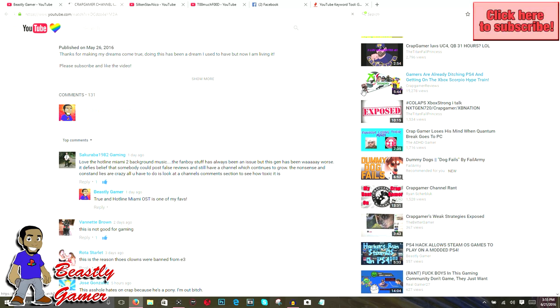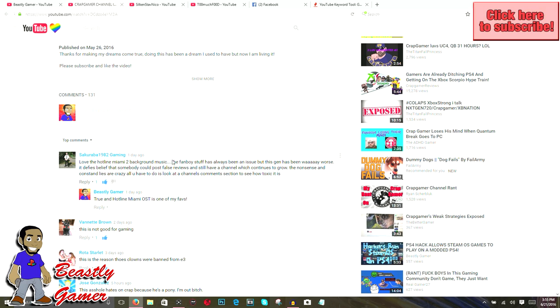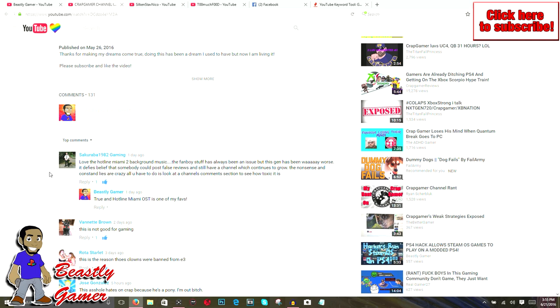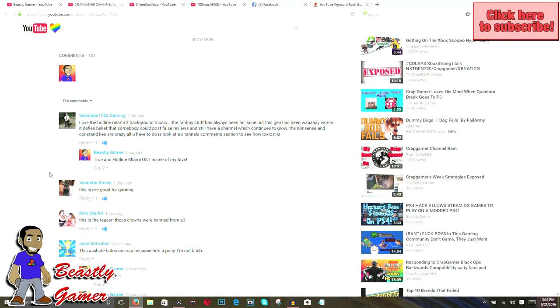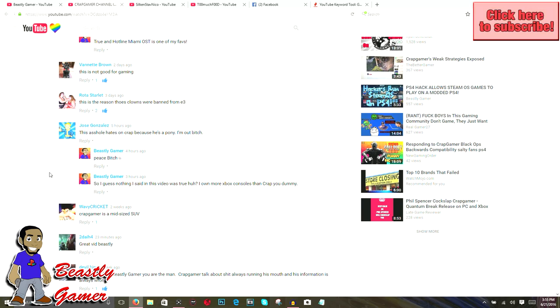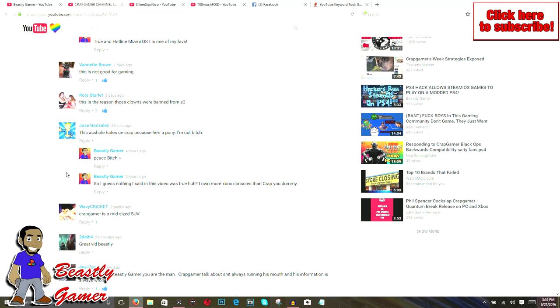With that being said, I wanted to go through some of these comments and talk to you guys and pretty much expose the mentality of some of these pro crap gamer comments. Some of these guys who've commented on this video are purely crap gamer fans who try to hide under the guise of anonymity, but it's pretty easy to see exactly what you do like and what you don't like.